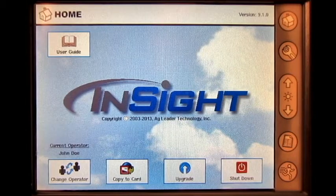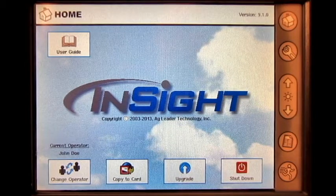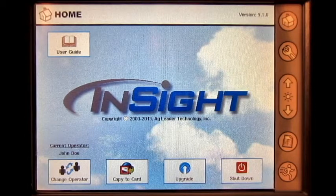In this video, we will cover what to do when you have an erratic rate on the AgLeader Insight display.